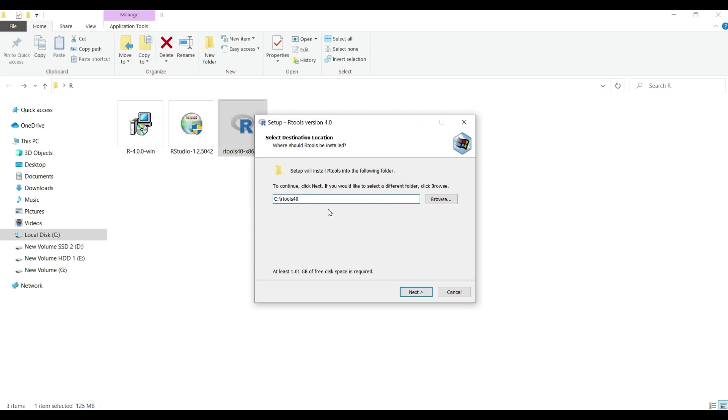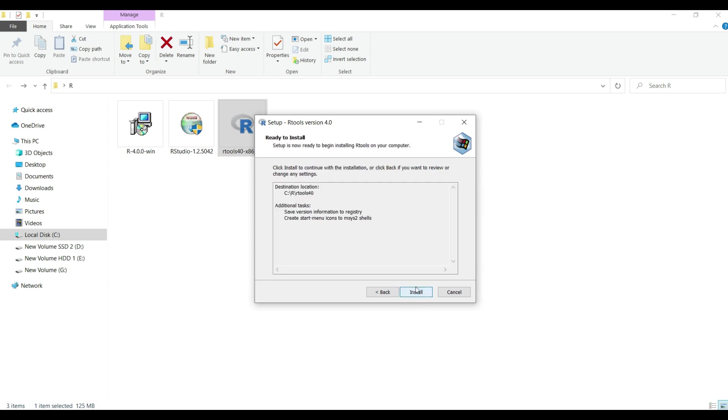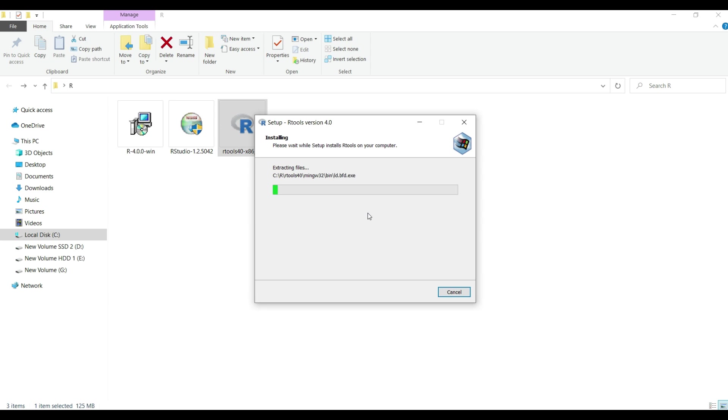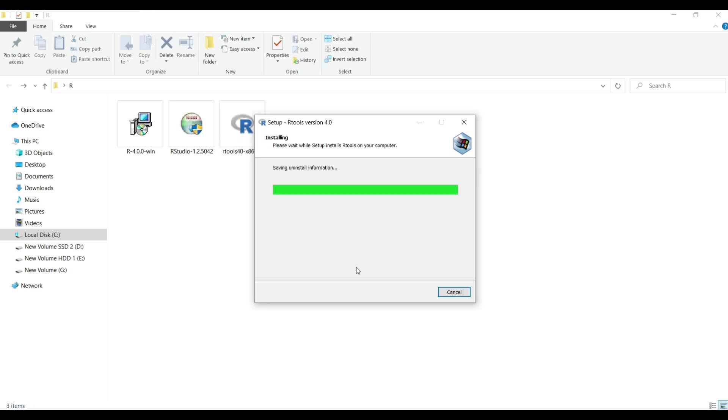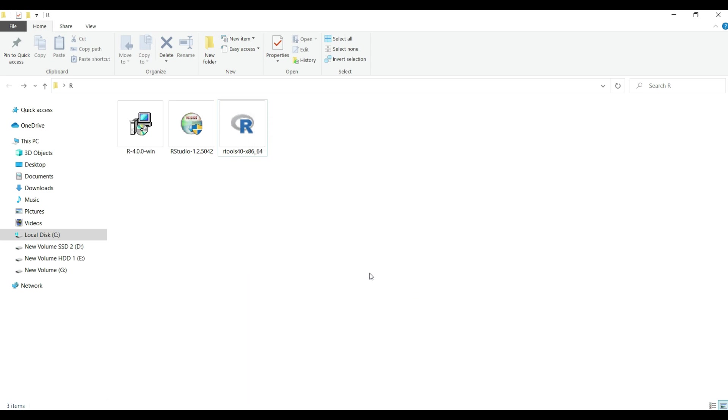we have to change the path to install R tools. So let's do that. Then click next and leave the default options as it is and then click next to review the installation info. All looks good so click next and wait until finish of the installation process which might take a while. Finally click on finish button to exit the setup and we are done with installing R tools as well.